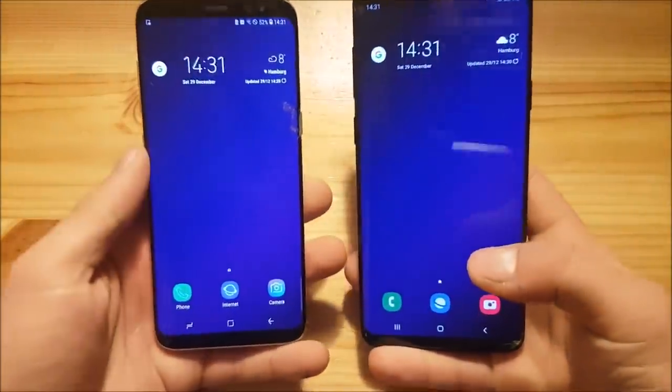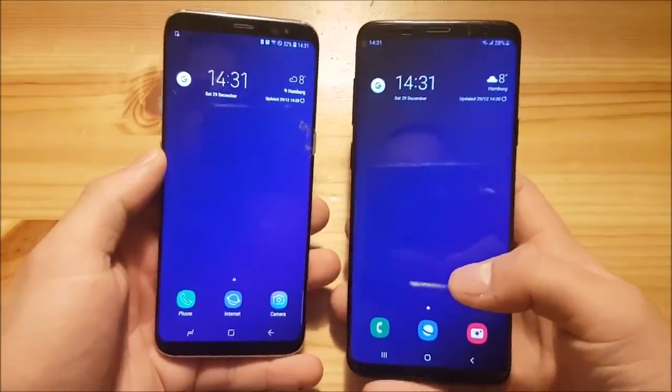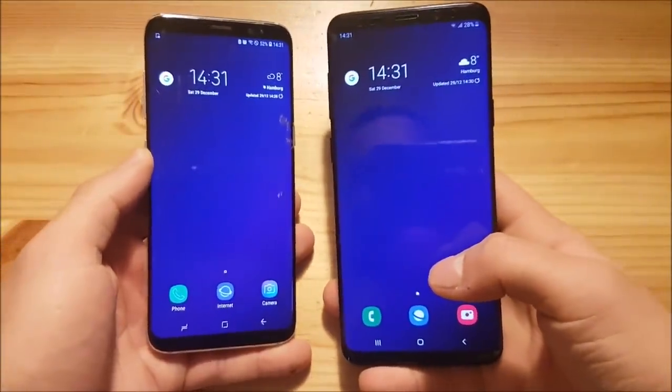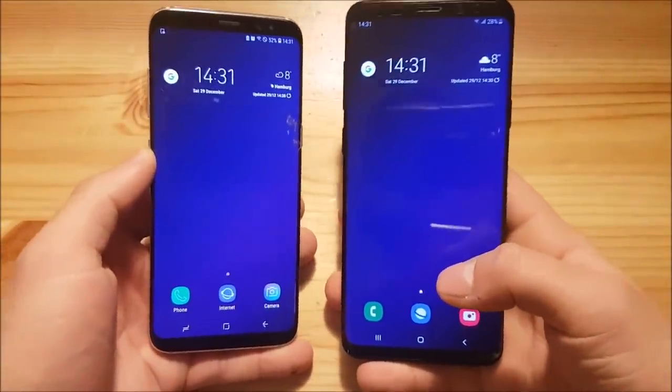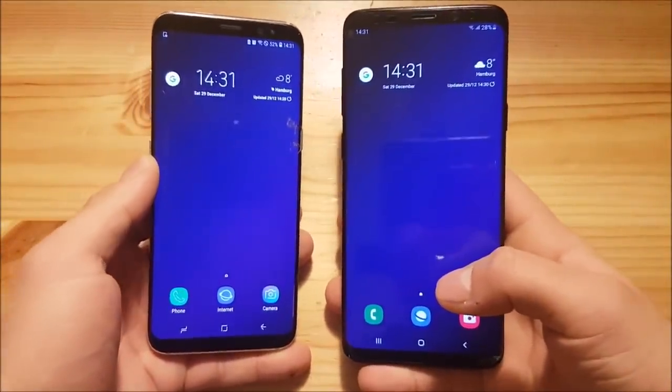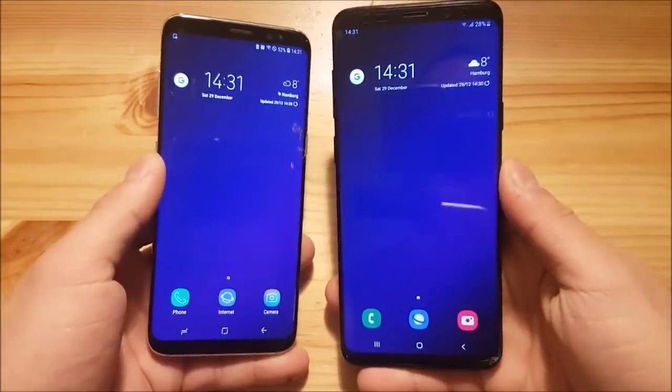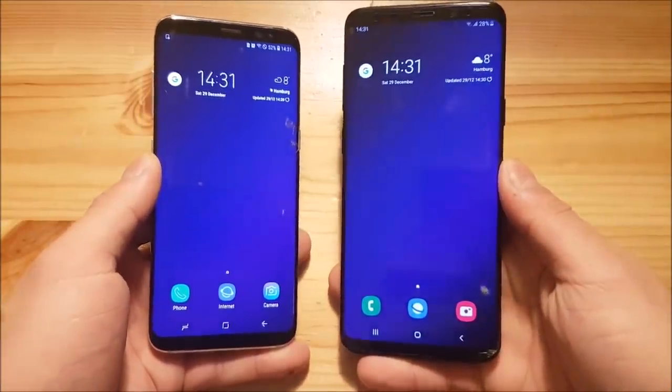Today we are going to compare these two systems in terms of functionality, design, and more. So let's start.